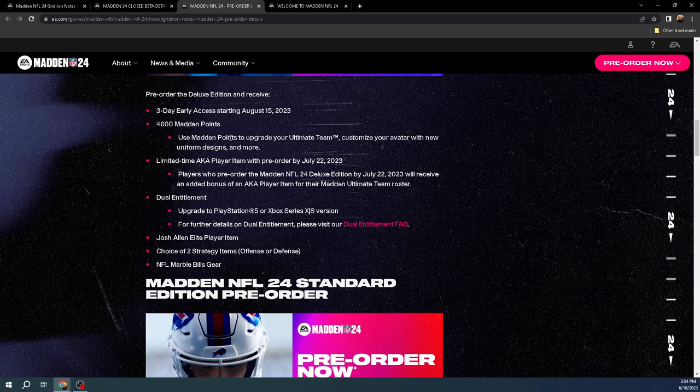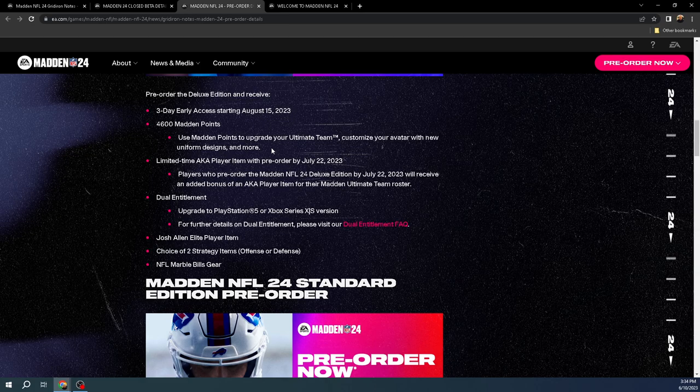So there's 4,600 Madden points. I'm pretty sure somebody said that these 4,600 Madden points are going to be spaced out over - it's like you're going to get like 500 points a week or something, which I think is ridiculous. But it's better than nothing, I guess, but technically we aren't paying for it. So it is what it is.